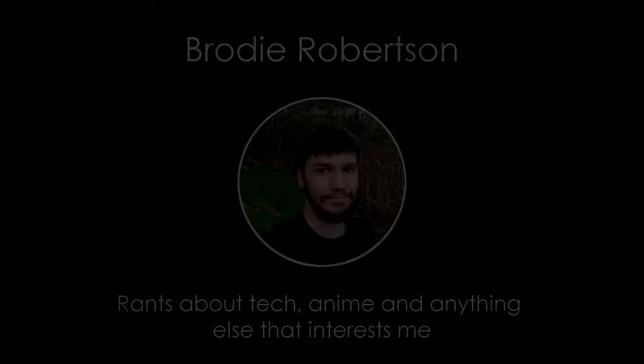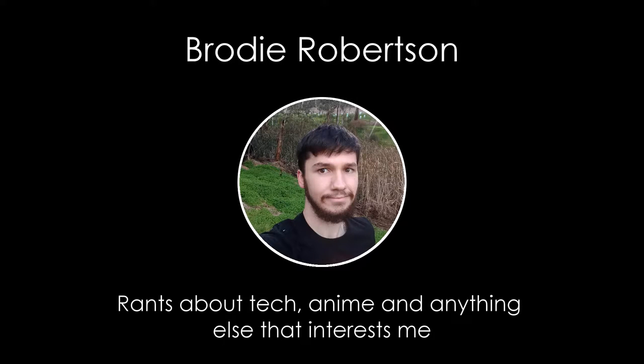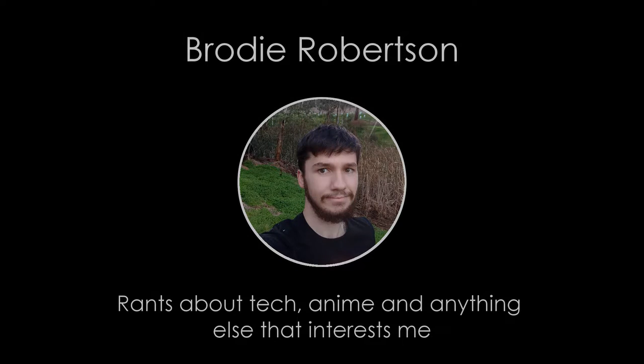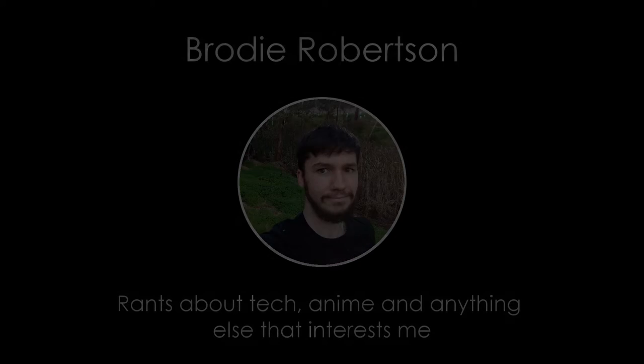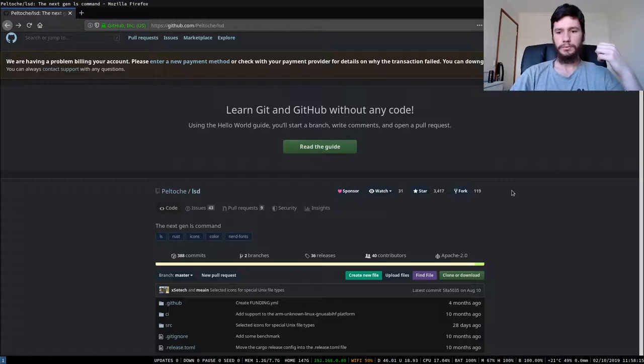So today we're going to have a look at a program called ls deluxe which describes itself as the next-gen ls command. So let's have a look. Good afternoon everyone and welcome back to the channel.